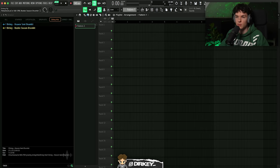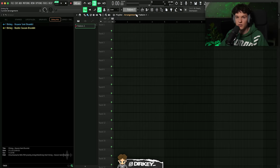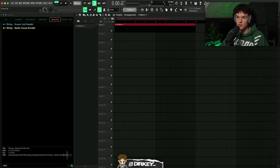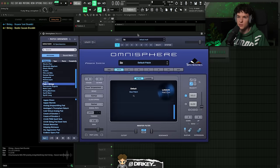We got FL Studio opened up, I got a blank project right in front of me — I did nothing to it yet. For some people this might look brand new, for others you might have seen it over five million times already. We're going to be making a beat completely from scratch starting with the melody, so let's go right into it. For the first melody I'm gonna start out with Omnisphere.